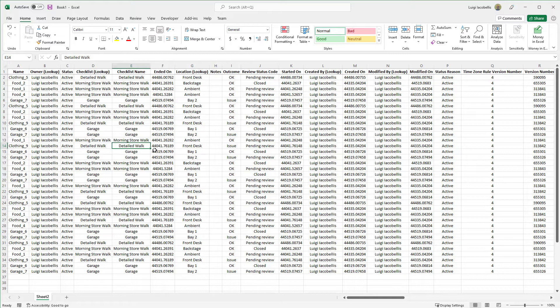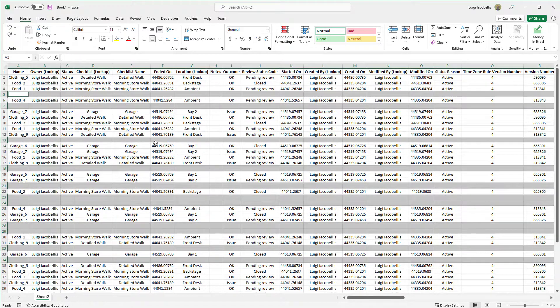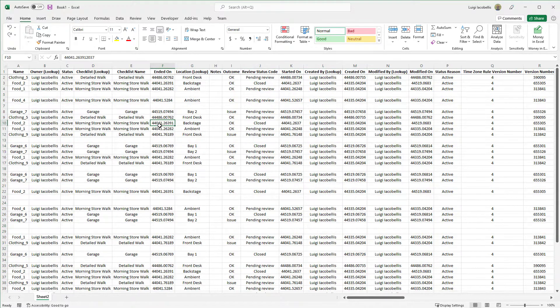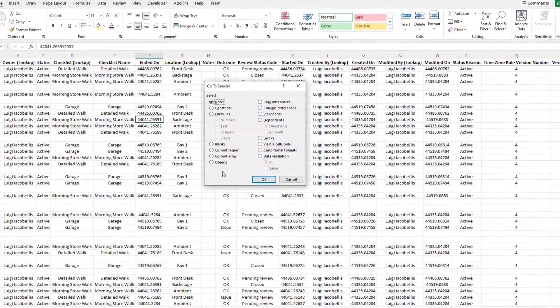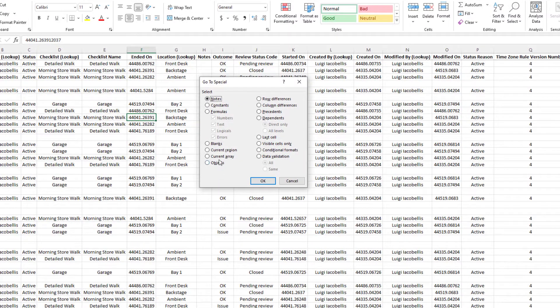Now, again, just a recap. What you want to do is press CTRL G on your keyboard. Click on Special. Then select Blanks and click OK.